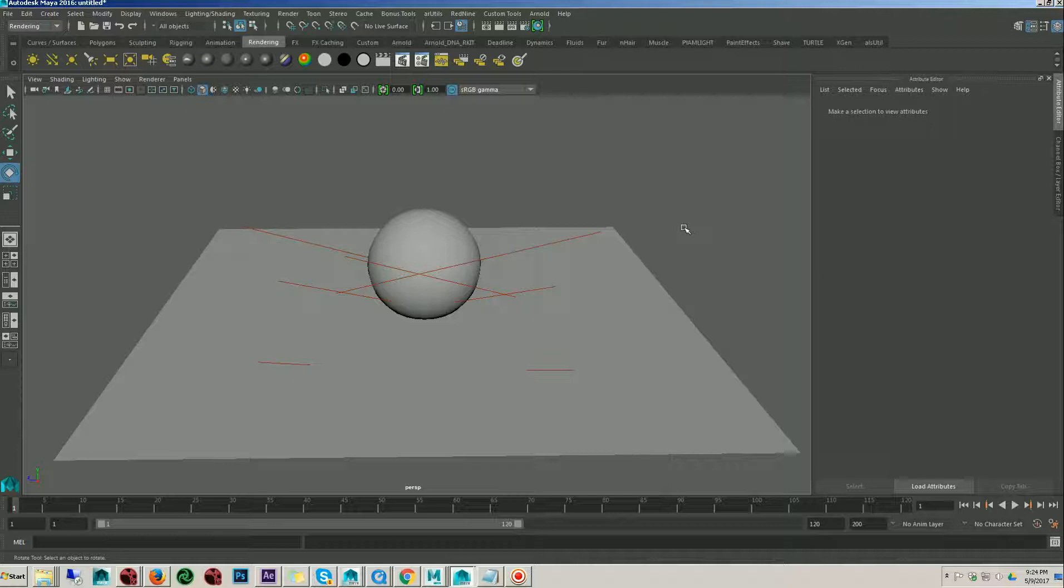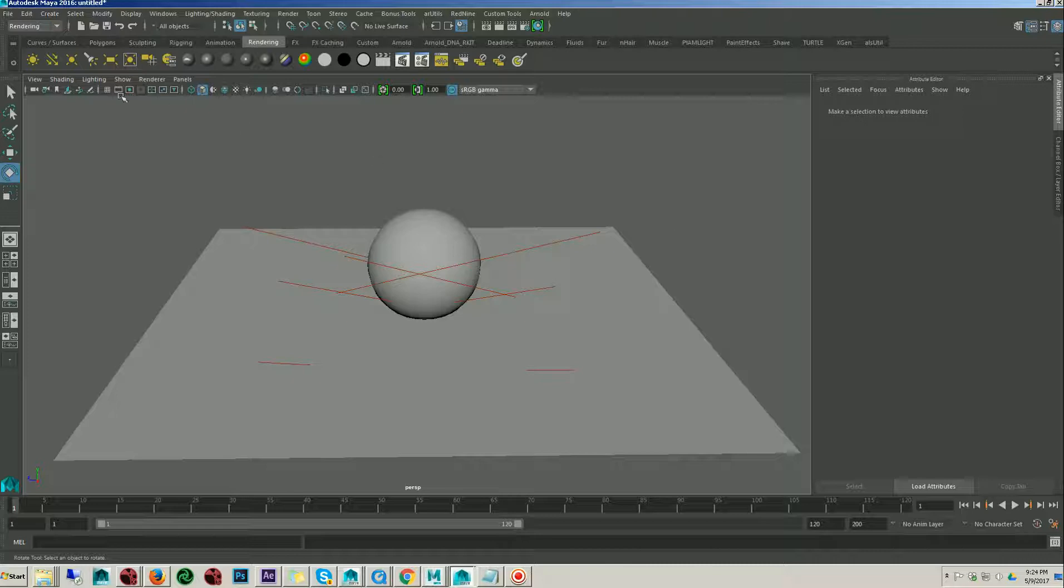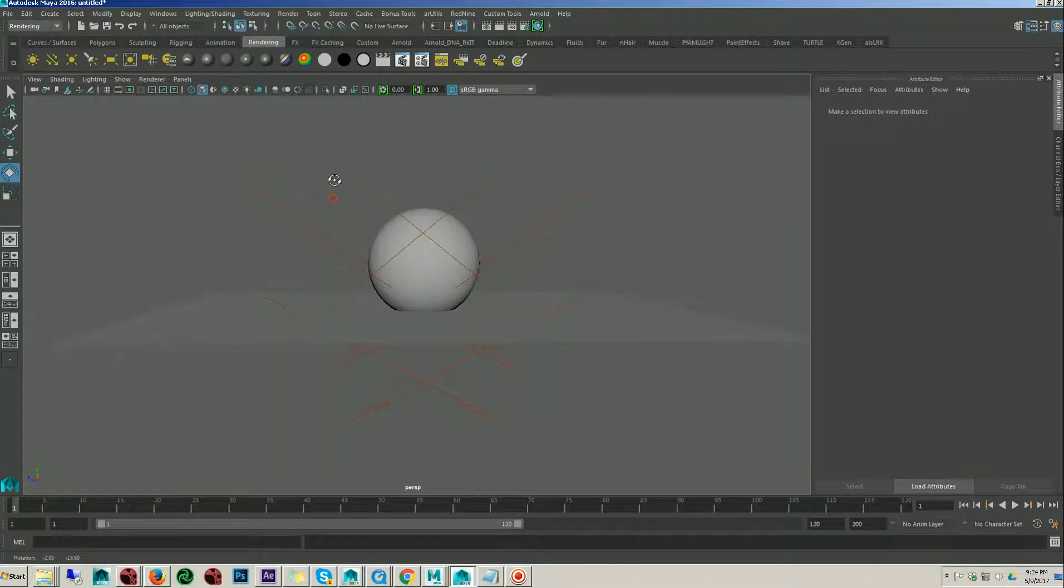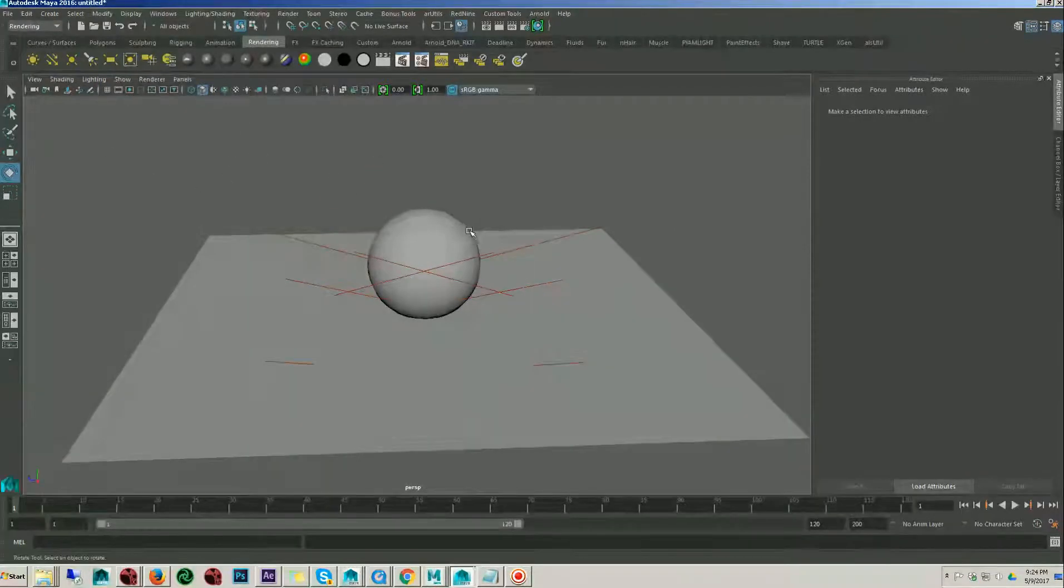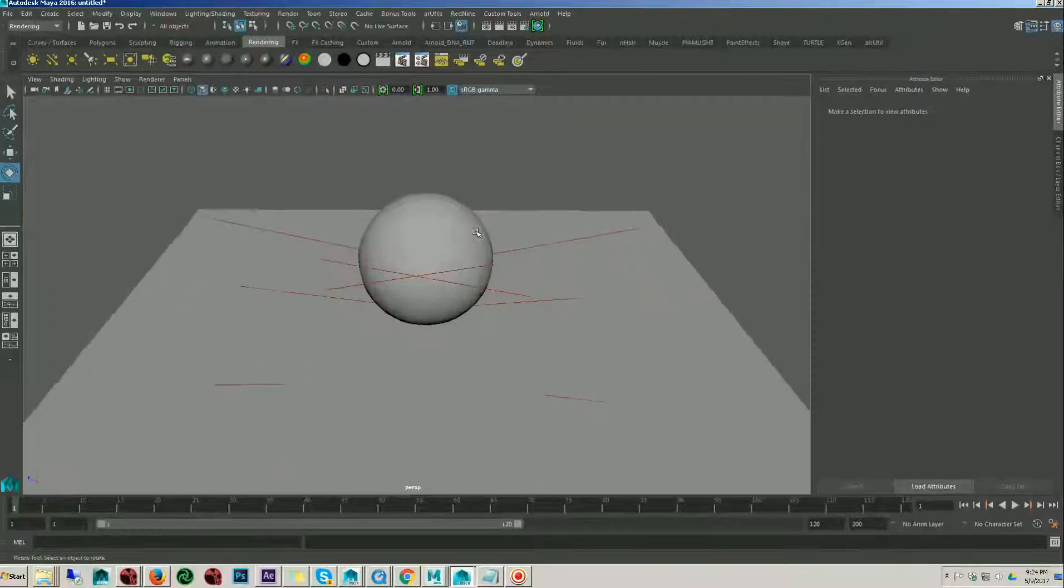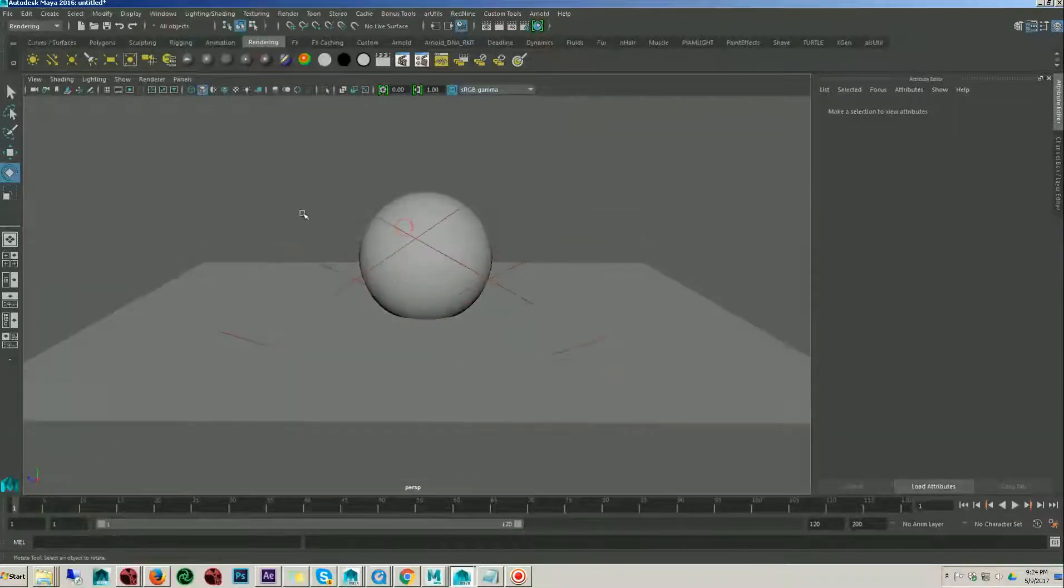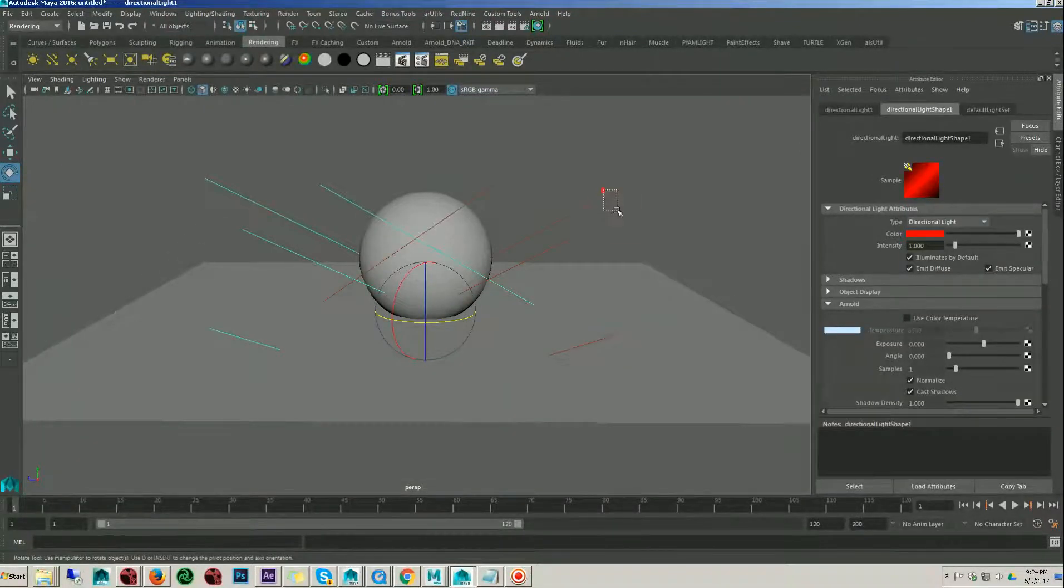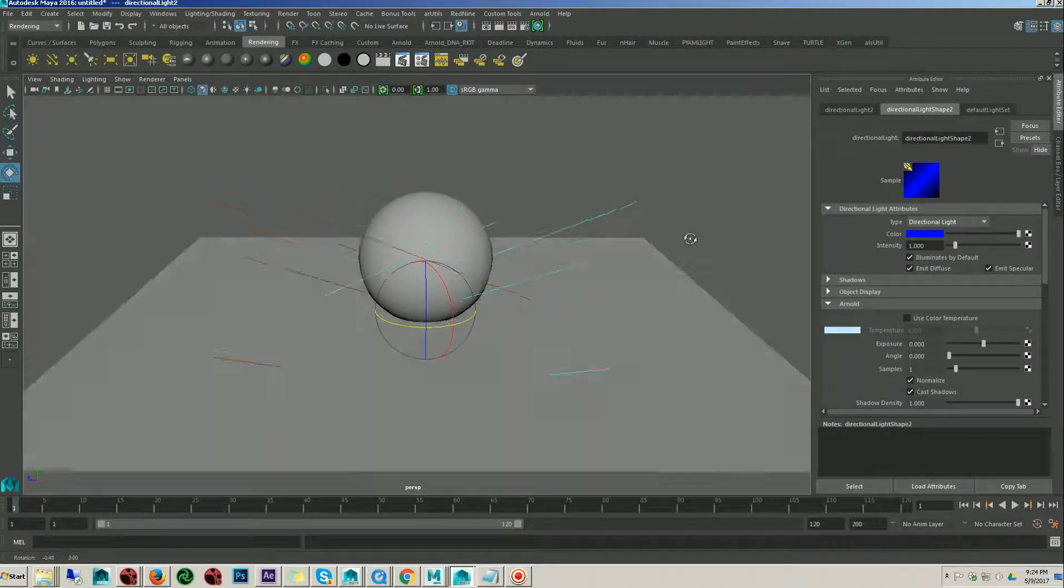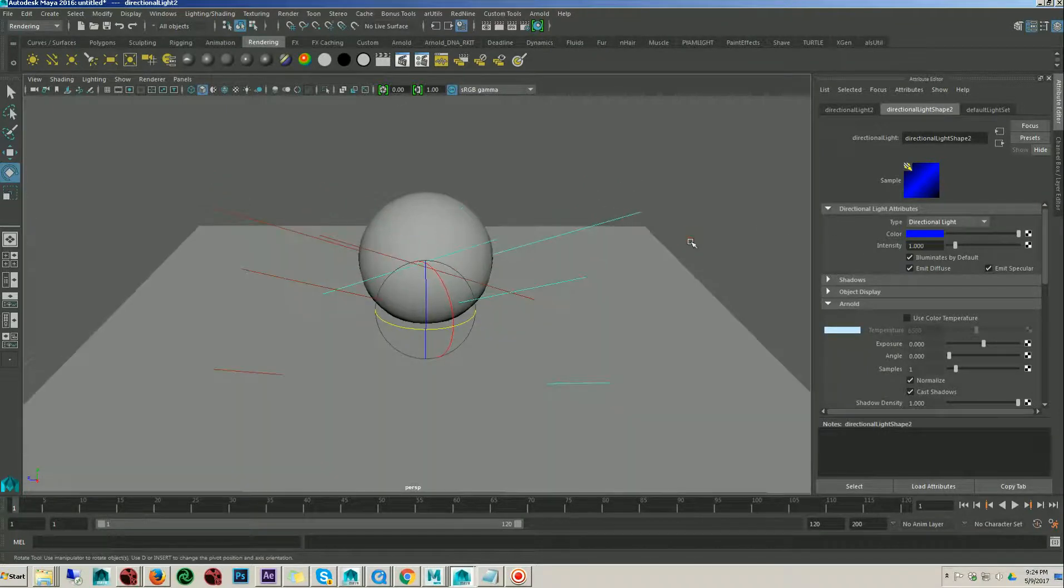Let's get started. Here I have set up a simple scene, just a plane and sphere, and I have two lights over here. One red color, another blue color to understand the process.